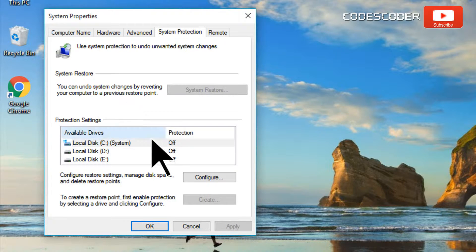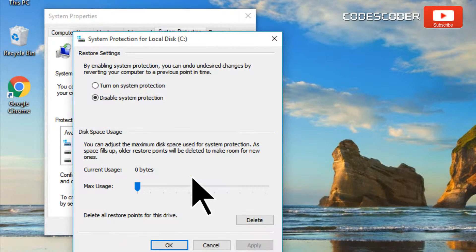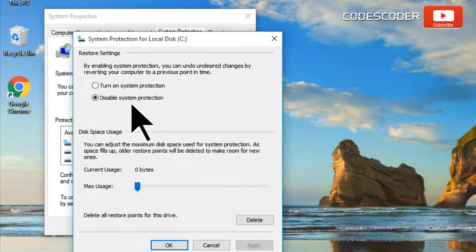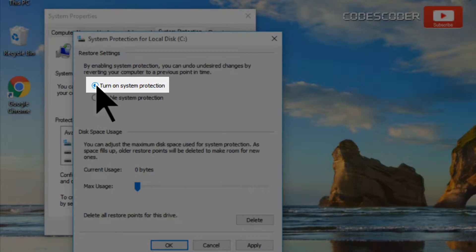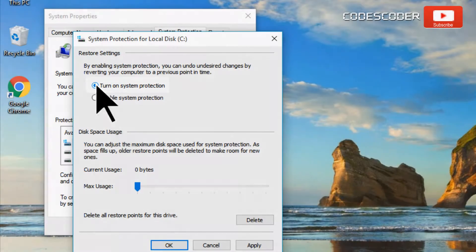Select a drive for which you want to create a restore point. Now click on configure and select the option labeled turn on system protection.